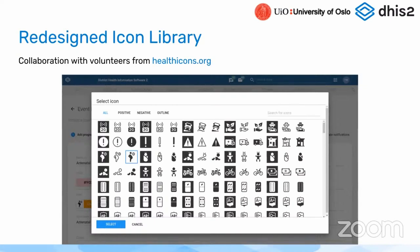In 2007 we also have a redesigned icon library. For things like programs and datasets, you can now associate an icon to use. This is most prominently used in Android, where you can show the icon next to programs in the list to make it easier for people to understand the purpose of the program. We worked with a volunteer project called healthicons.org, who reached out to us and collaborated with our own design team to work on this new and better icon library.